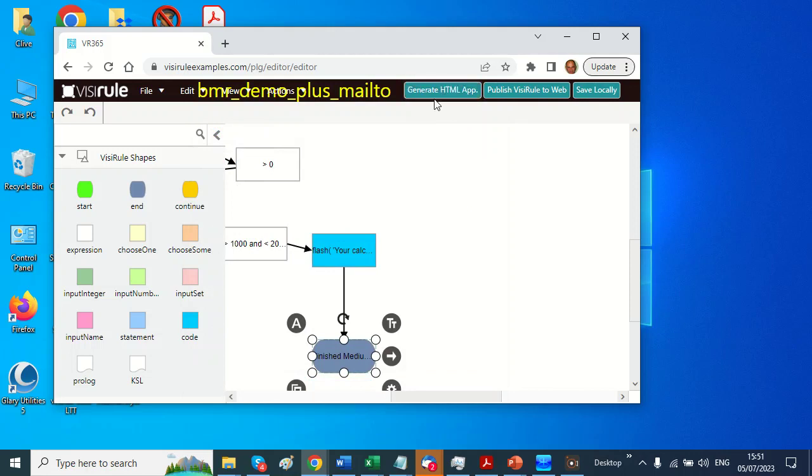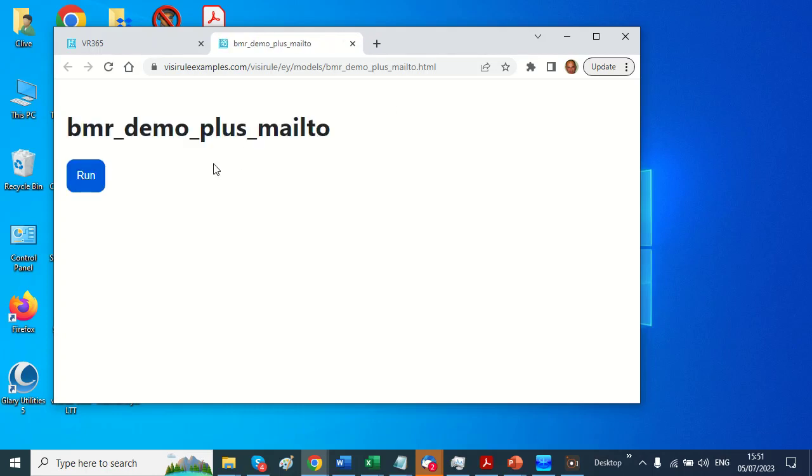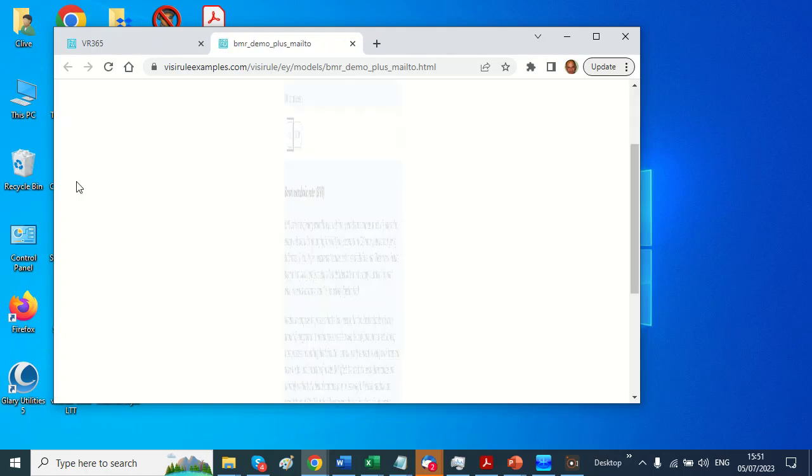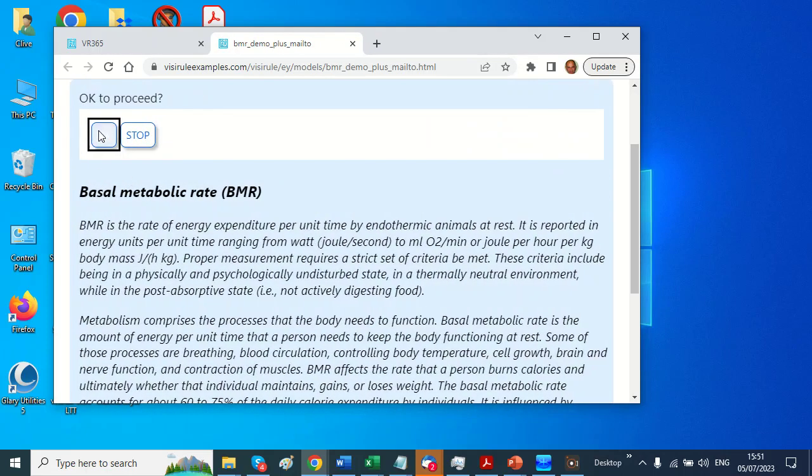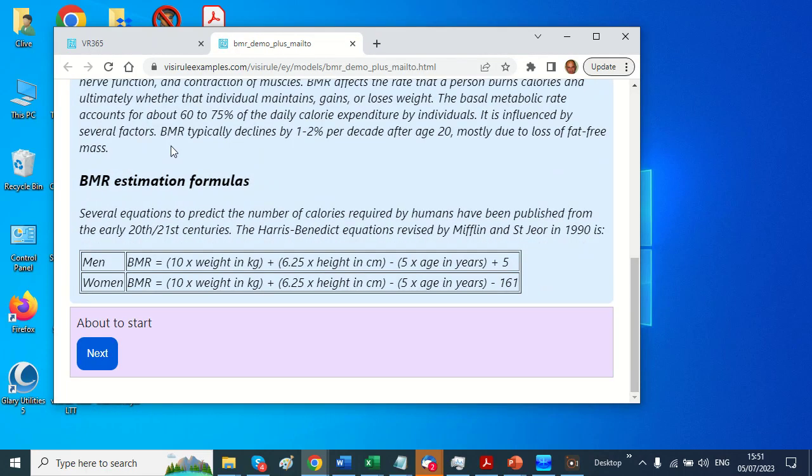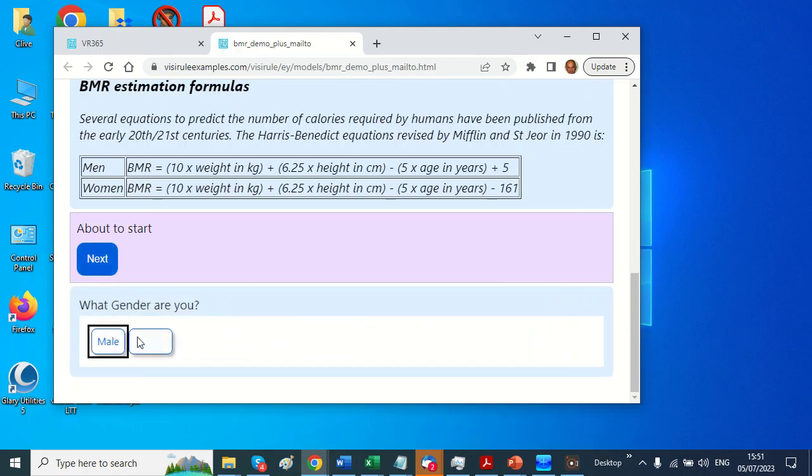So let's generate the app, and this generates something running on the client. Let's run it.